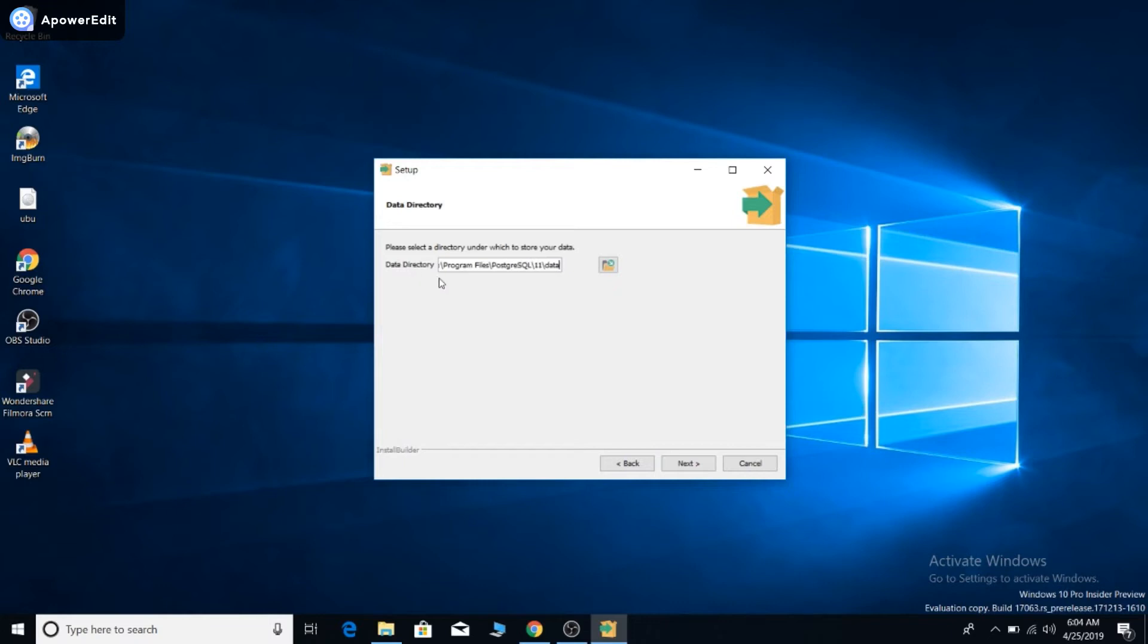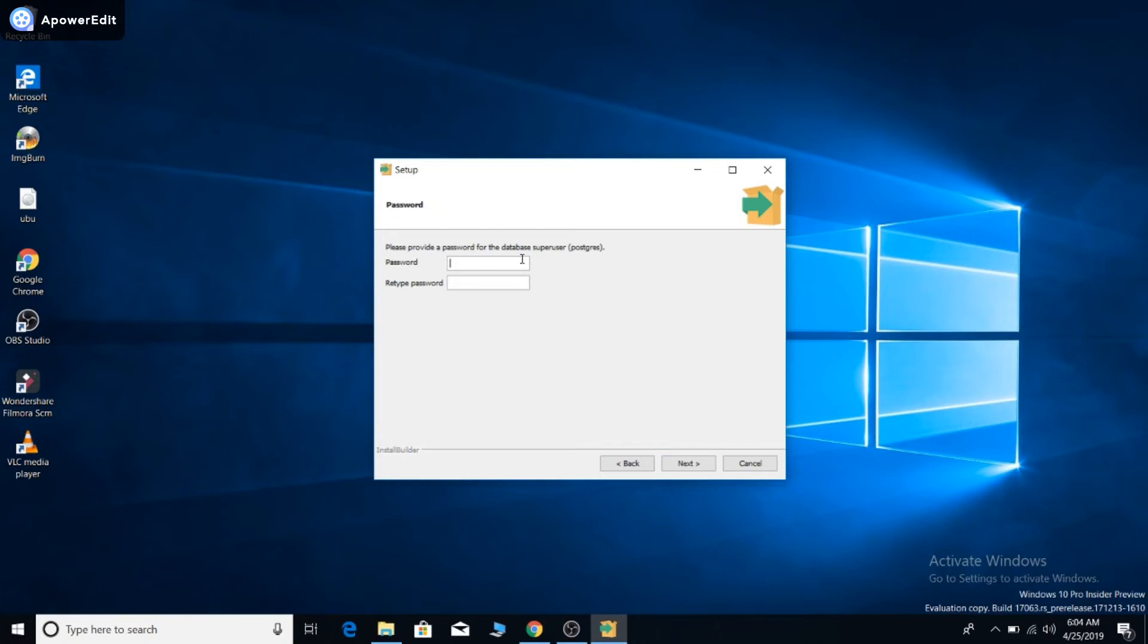Here you need to type a password. This password is for your secure database. If the only person who is going to access your database is you, just enter a password.